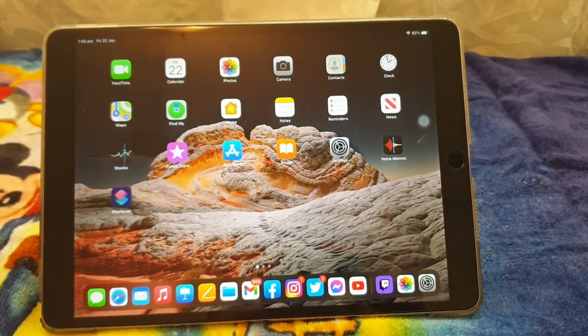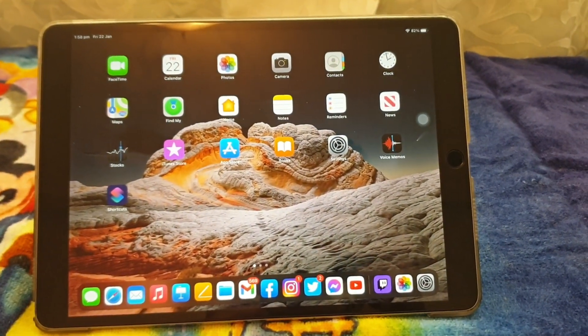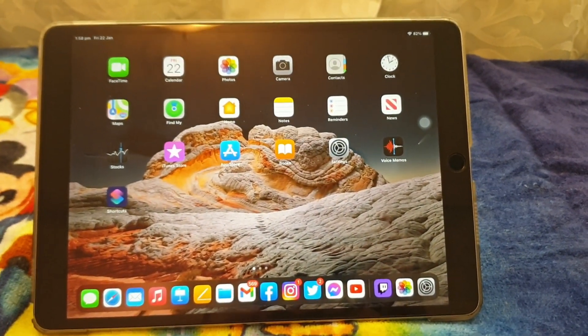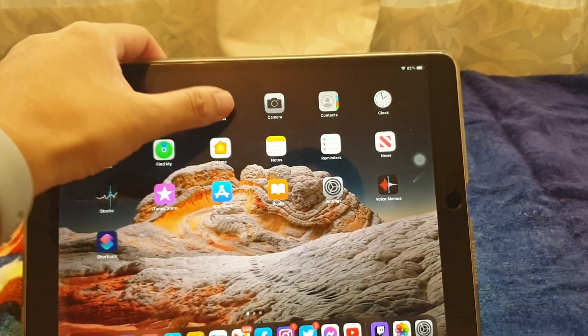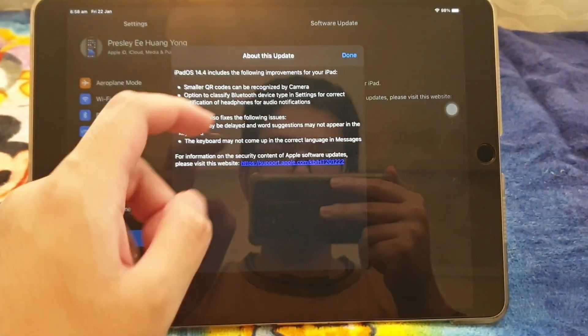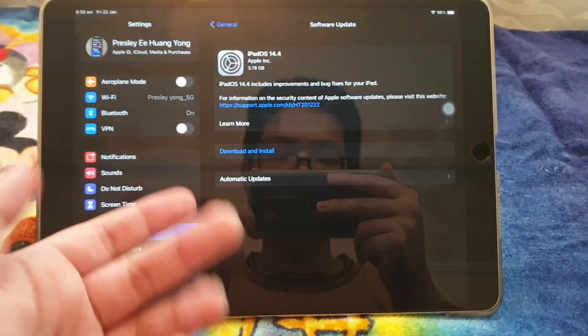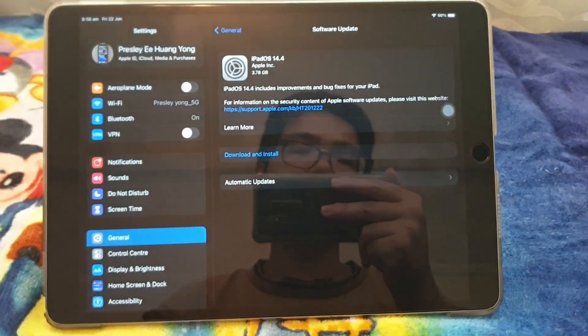Now I'm gonna talk about iPadOS 14.4 Release Candidate. Obviously they won't call it a Release Candidate, they just show it like this, iOS 14.4.